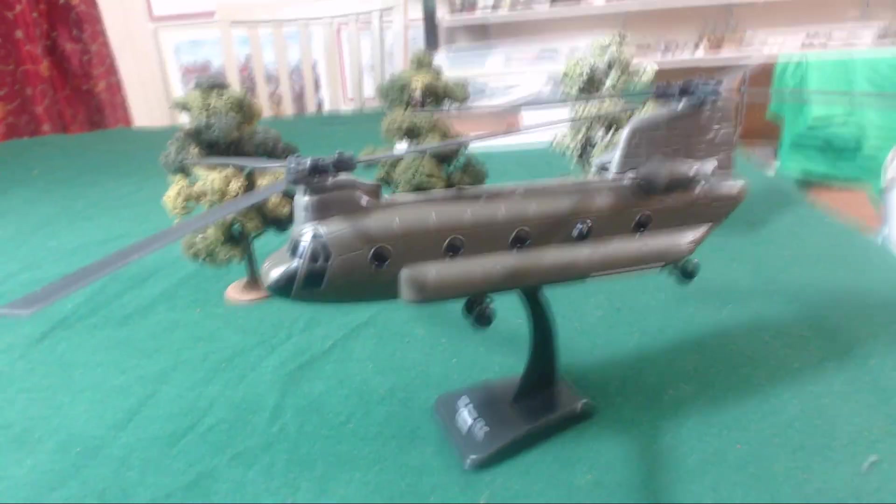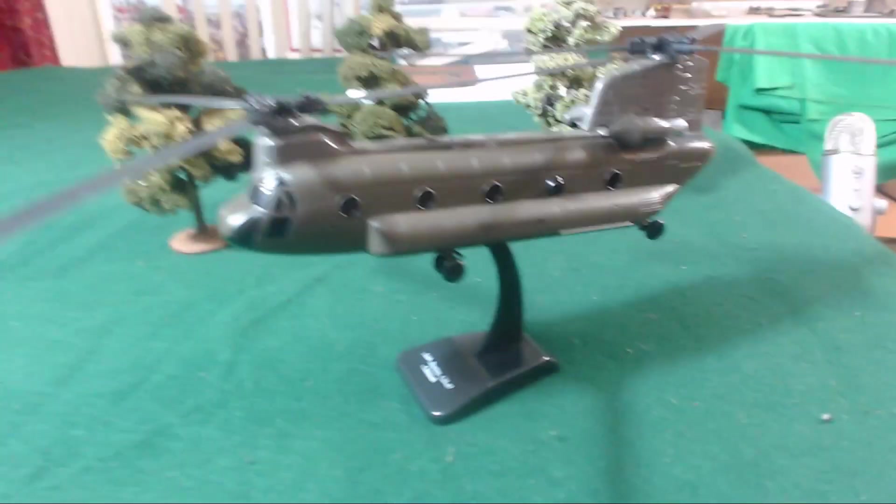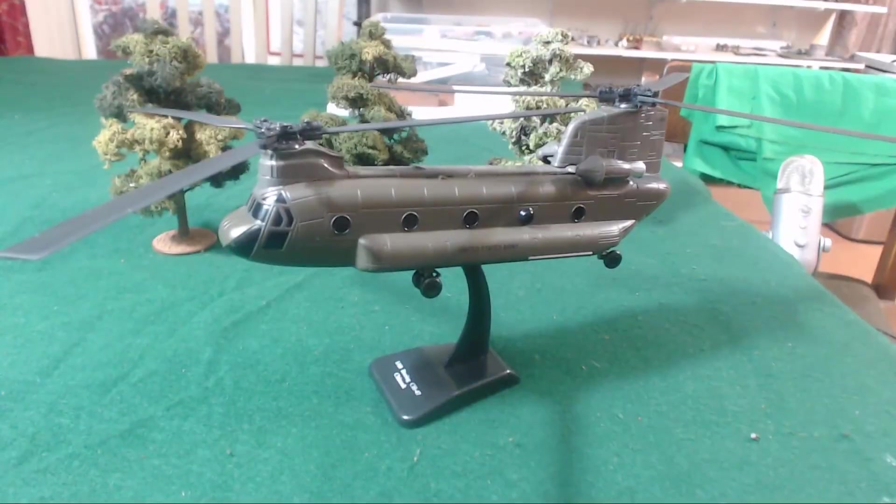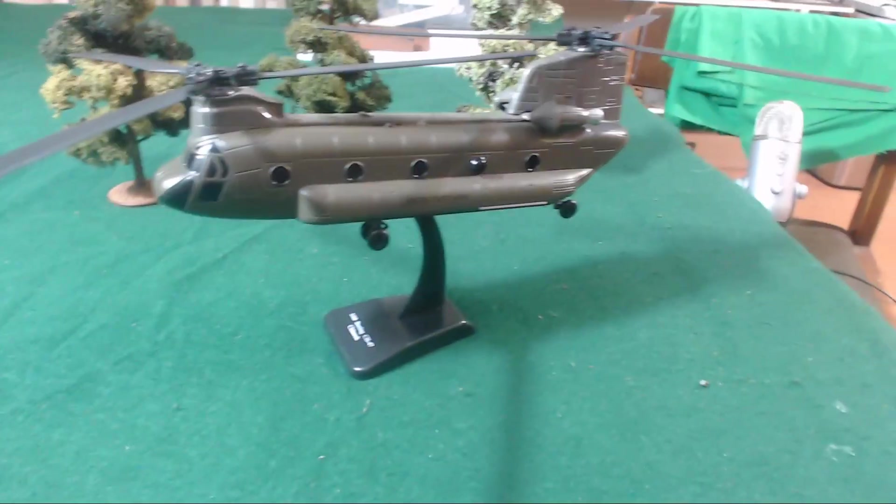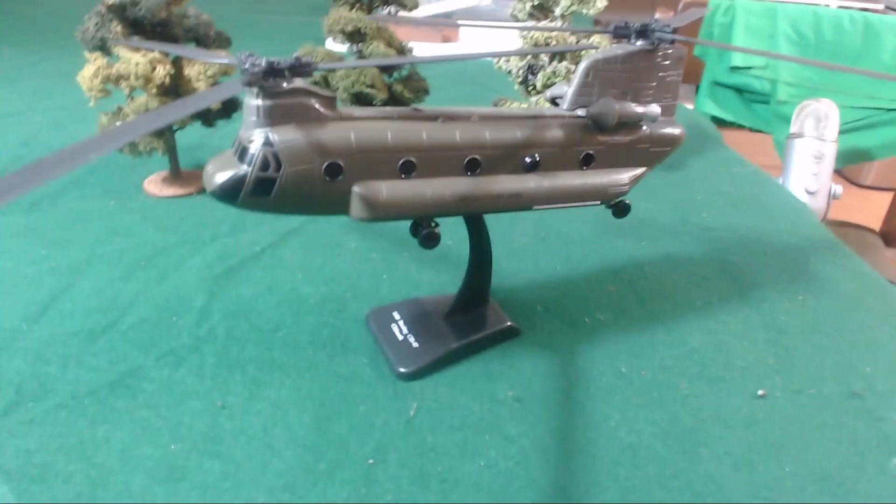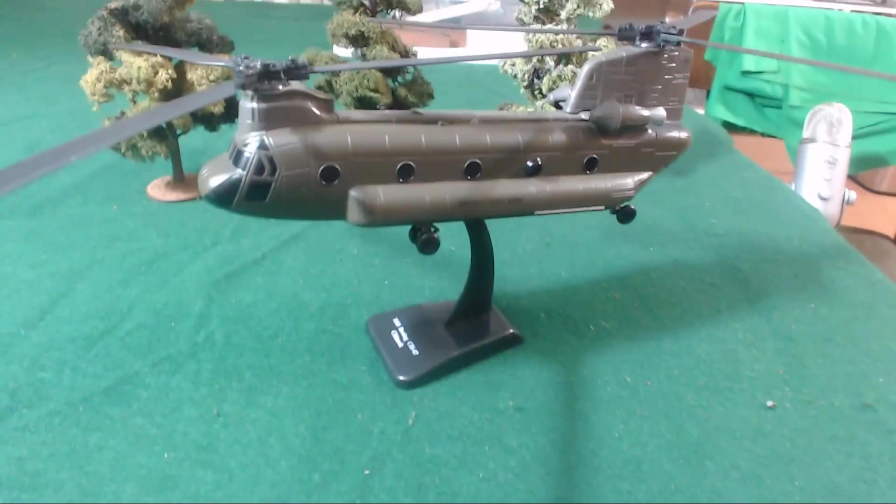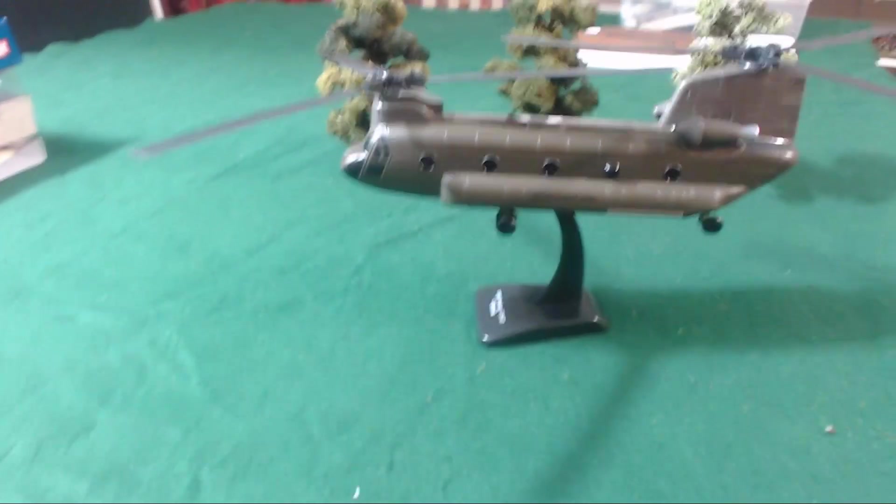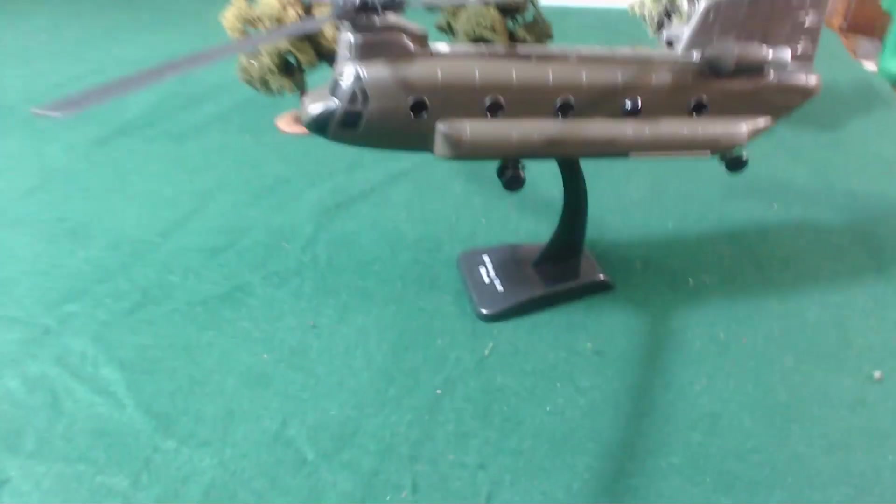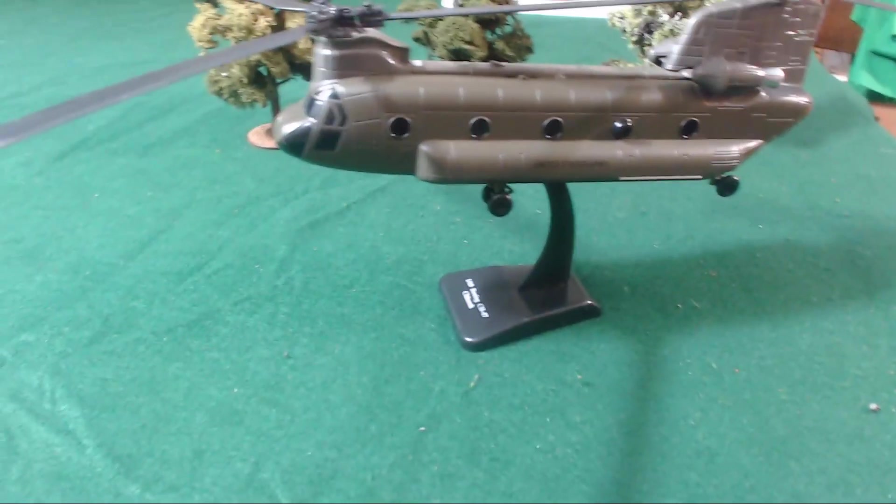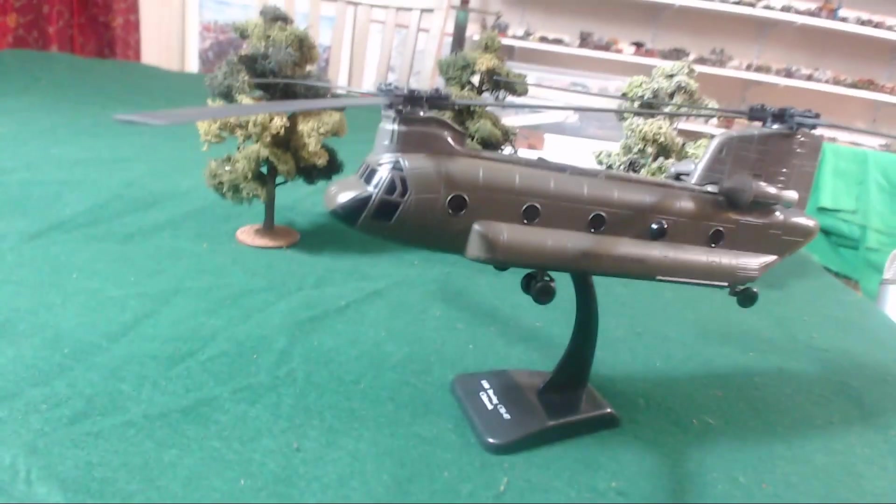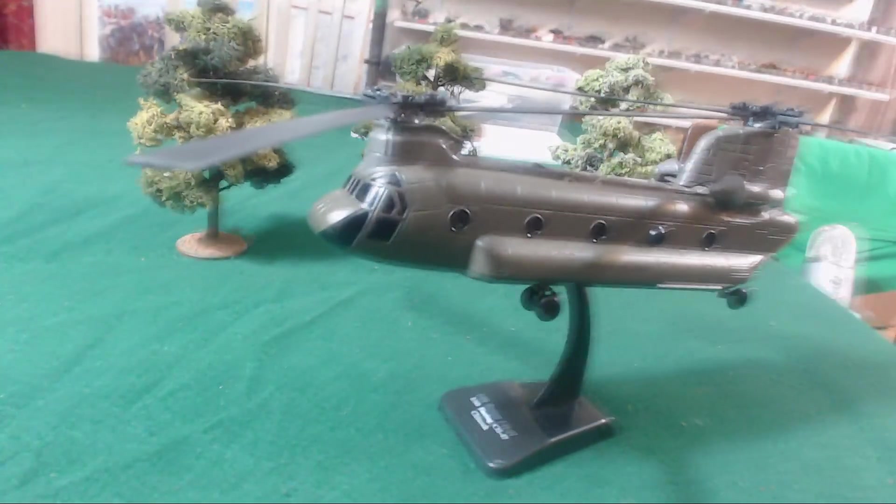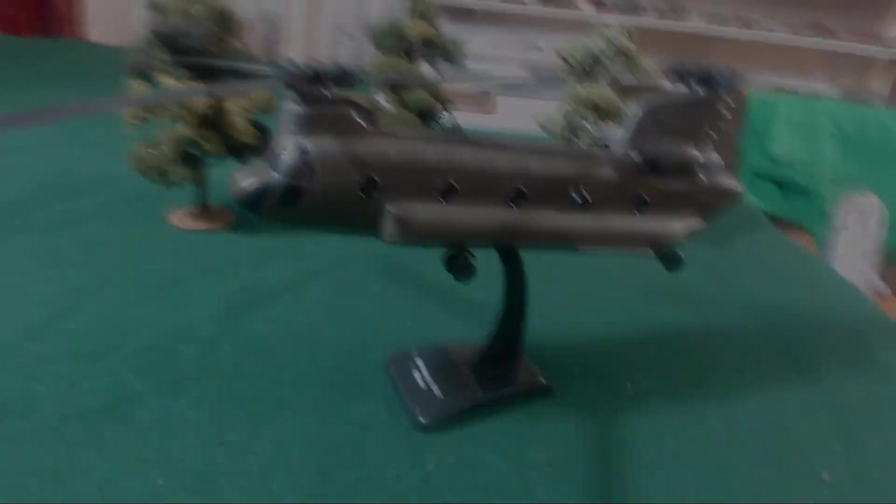Thank you for coming out and checking out this video about the New Ray Sky Pilot Boeing CH-47 Chinook and its assembly. And if you've got any questions, let me know. And you'll probably see it in the future when I start working on my XCOM game. Alright guys. I'll catch you next time.